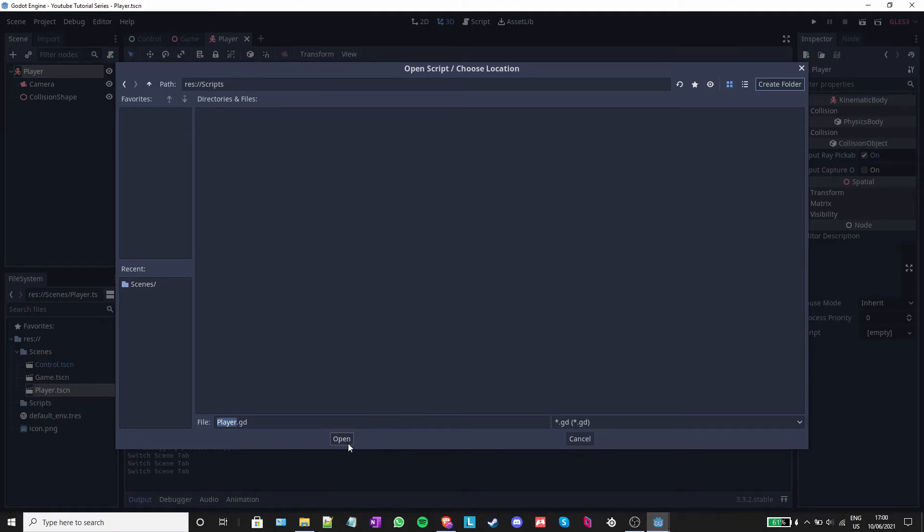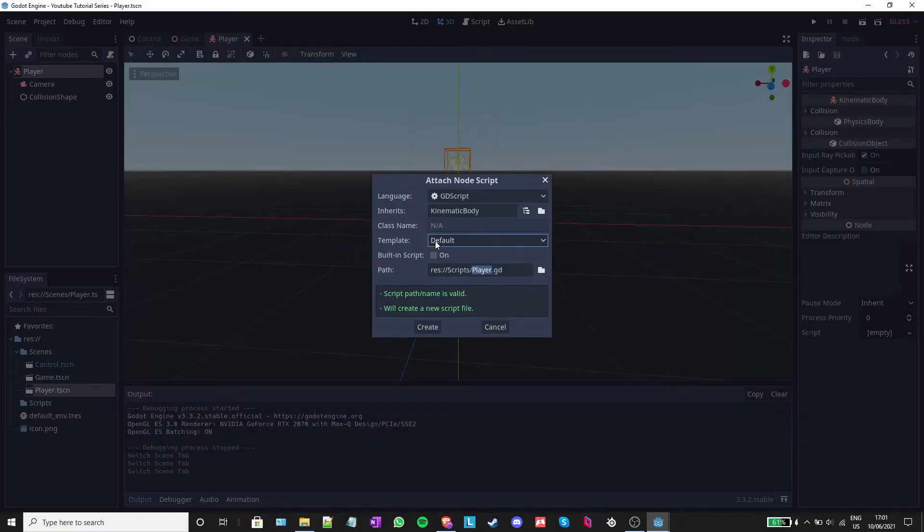This is where we'll save all our scripts. In the template option, select no comments and click create.